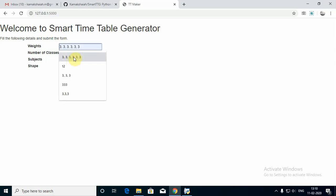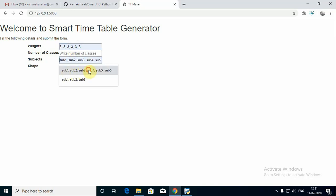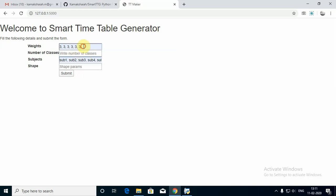These are the weights which you would like to define for subjects. I am going to design a timetable for six subjects — subject one through six. We need to define weights because this application depends on a particular module called random, and in random there is a function called choices. This choices function needs three arguments. One of the important parameters is weights. This weight indirectly denotes the number of classes expected from each subject per week. You can define how many classes you would like to have, as long as it is meaningful to generate a week-long timetable for your institute.